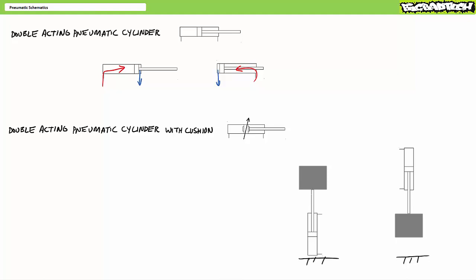Additionally, do not assume linearly extending and retracting pneumatic cylinders yield only linear results. Pneumatic cylinders can tip or tilt a load or drive a load in an arc using pivoting trunnions and clevis mounts.